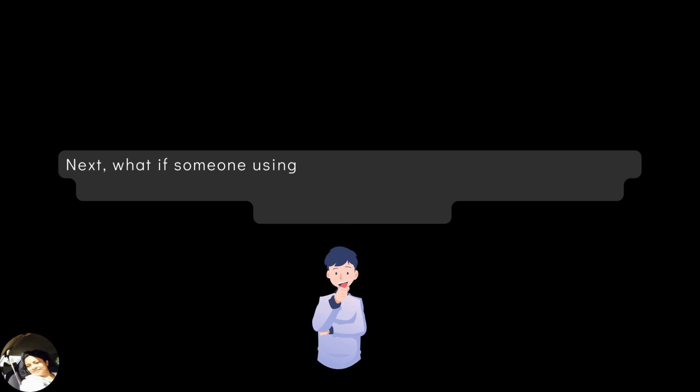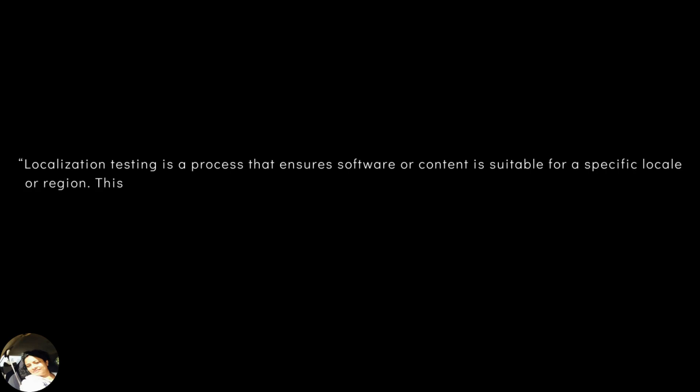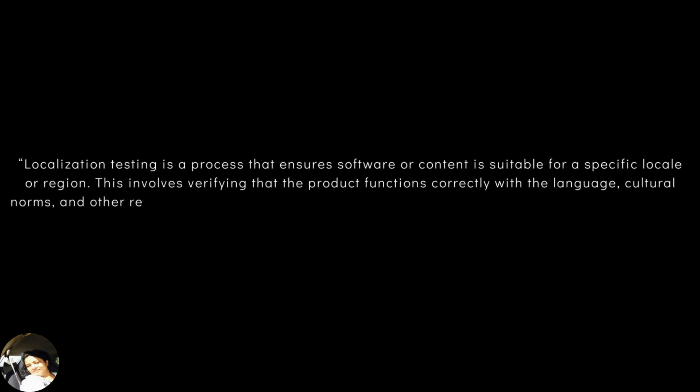Next, what if someone using a different language for his search? This is also called a localization testing, where people uses different languages for search. Localization testing is a process that ensures software or content is suitable for a specific locale or region. This involves verifying that the product functions correctly with the language, cultural norms and other regional settings of the target audience.